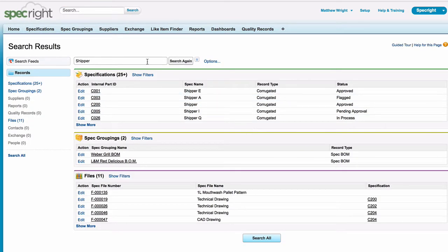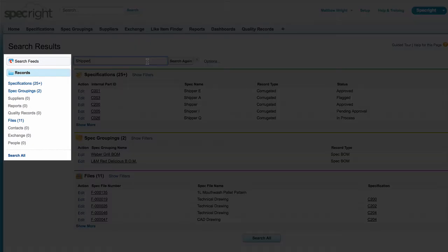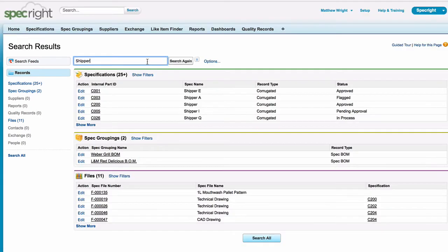The global search will keep track of which objects or records you use most often and arrange your search results accordingly. On the left column of your screen, you can see all of the records that are being indexed.